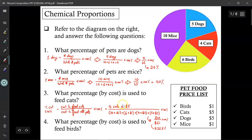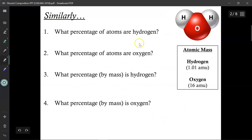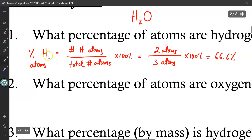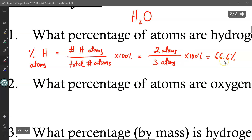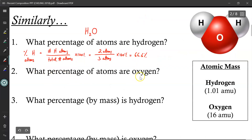Now that you understand this example, let's apply it to atoms. With regards to the water molecule, what percentage of the atoms are hydrogen? Just like in the previous example, percentage of hydrogen atoms equals the number of hydrogen atoms divided by the total number of atoms in water. There are two H atoms, but three atoms altogether — one oxygen and two hydrogens. So 2 divided by 3 times 100% is about 66.6%.